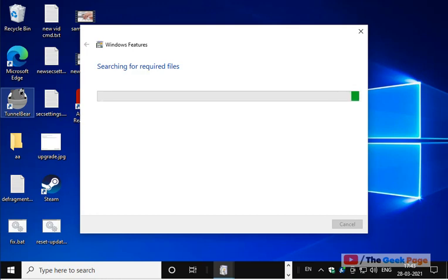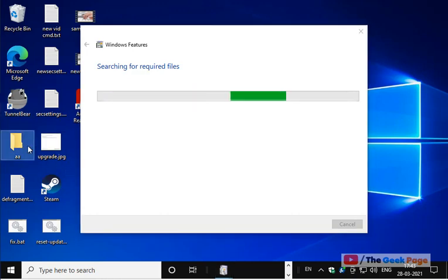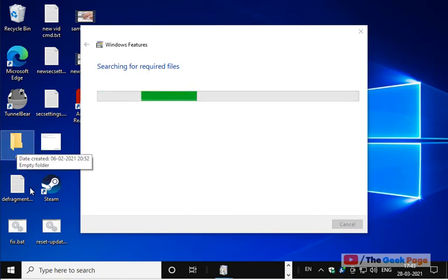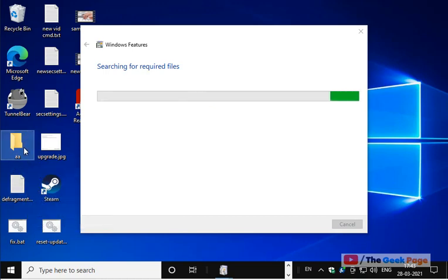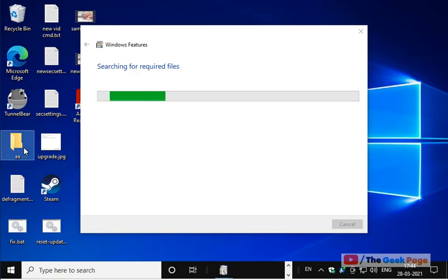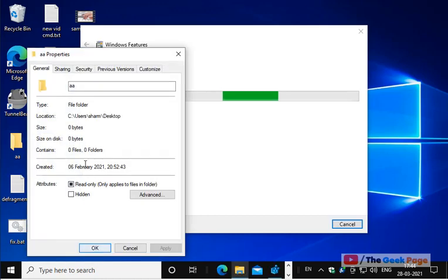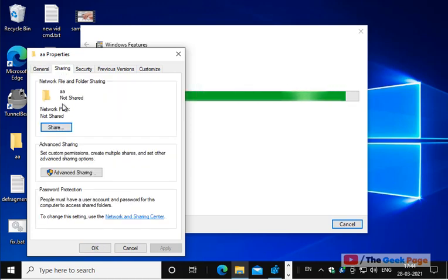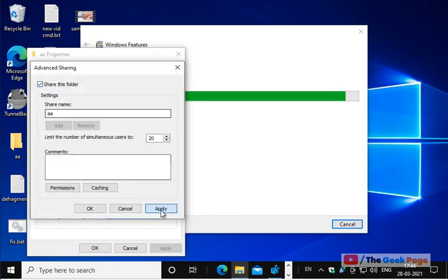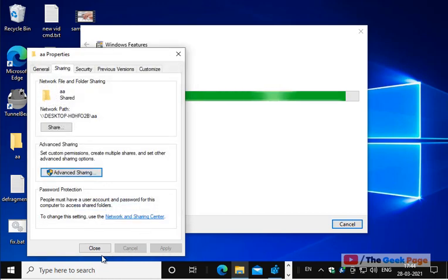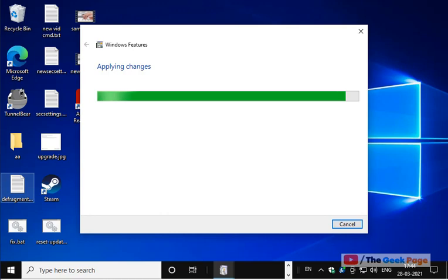If this does not get fixed, let's move to the next method. If you are facing trouble while sharing a folder or a drive, right-click on the folder and click on Properties. Click on Sharing, then Advanced Sharing. Check 'Share this folder', click Apply, click OK, click Close, and try again — your problem will be fixed.